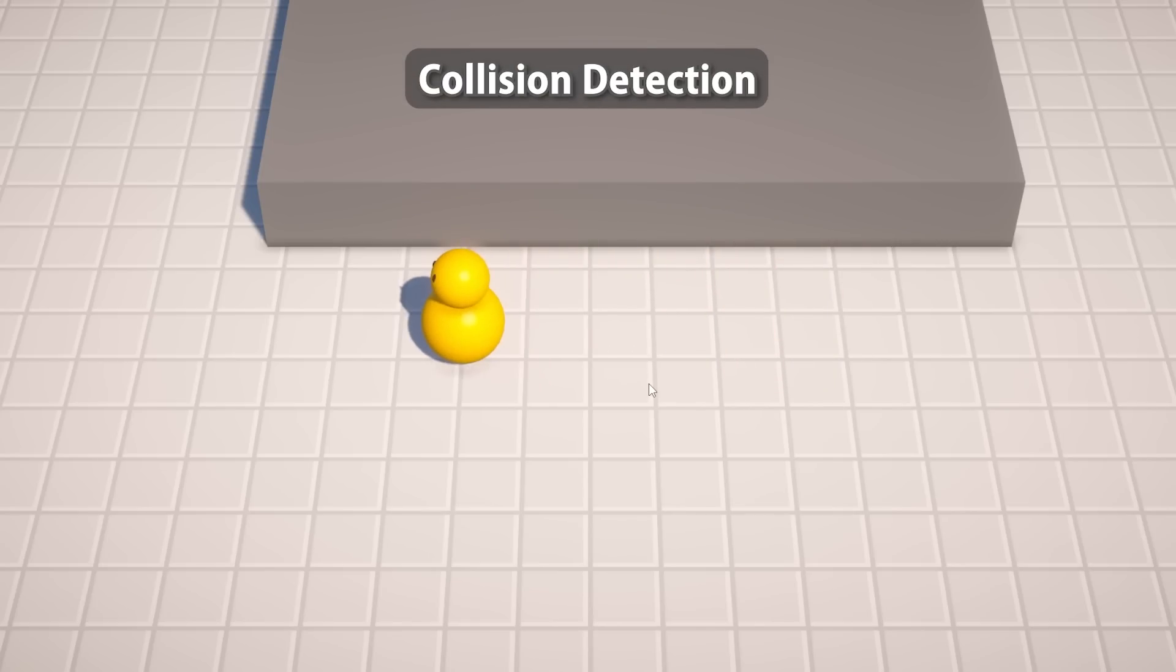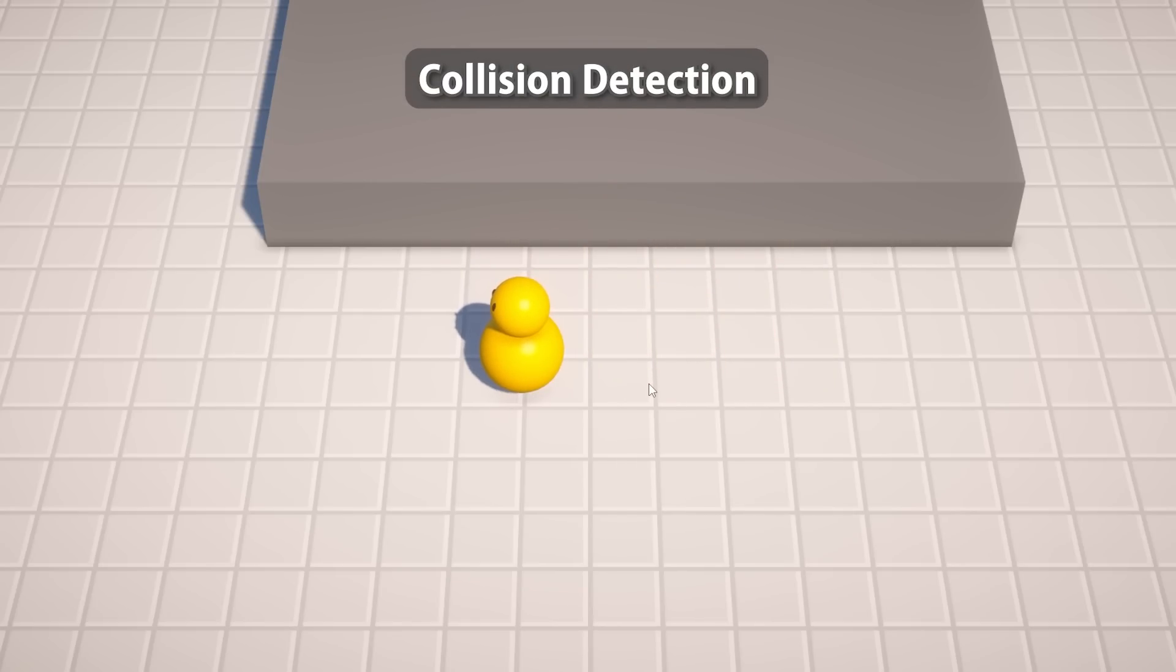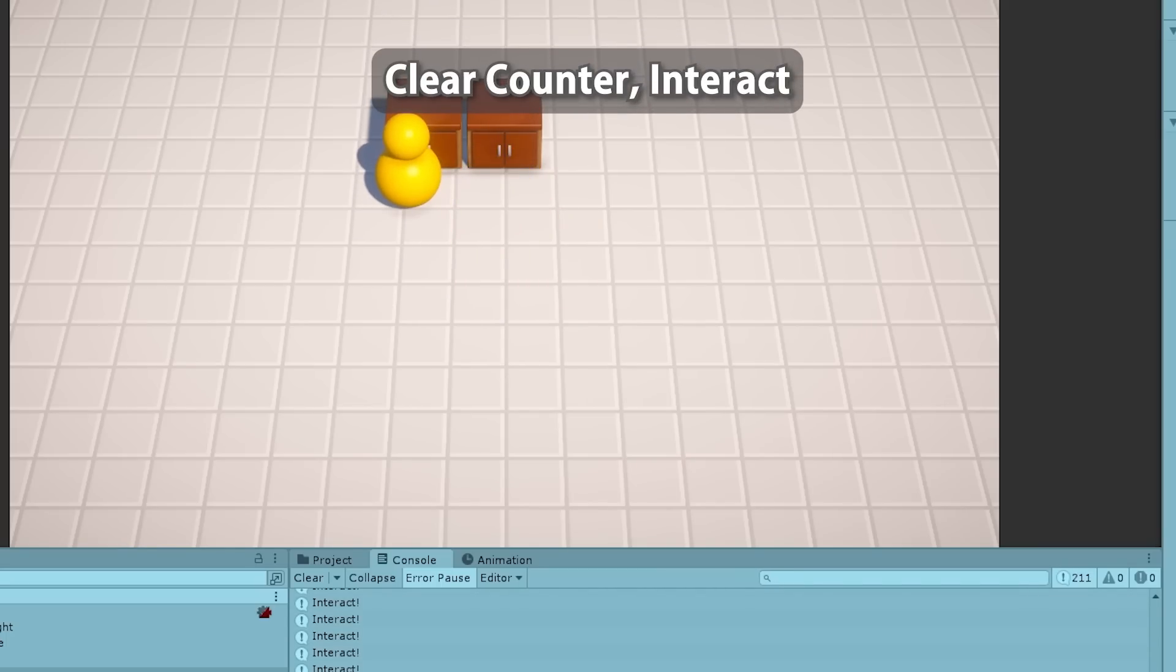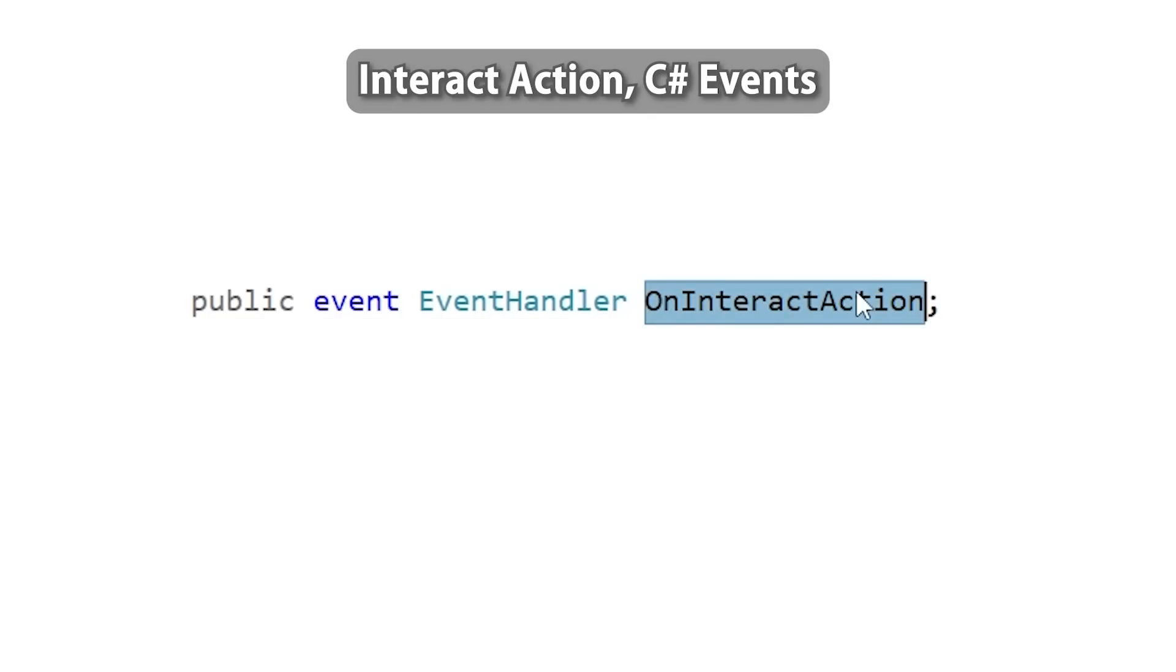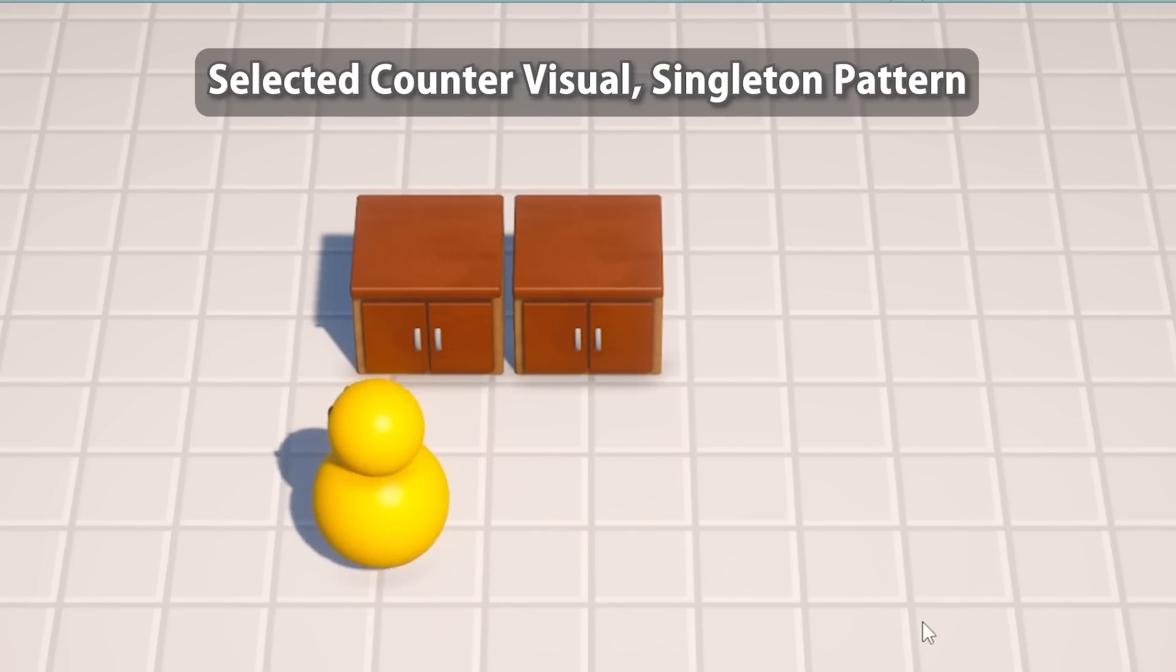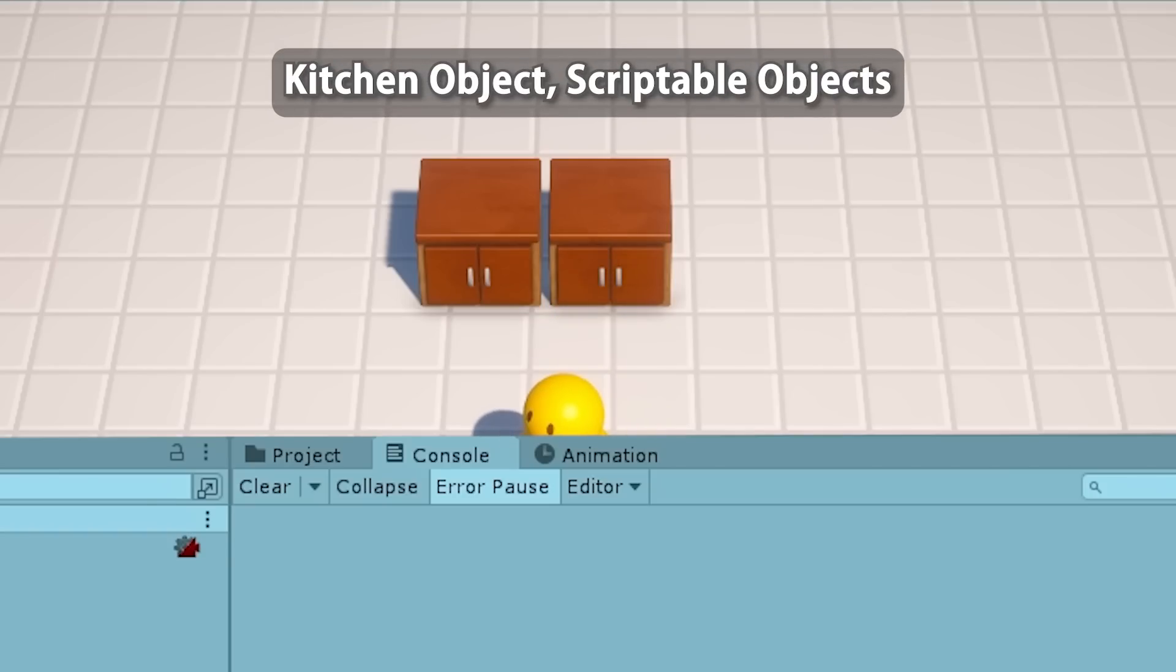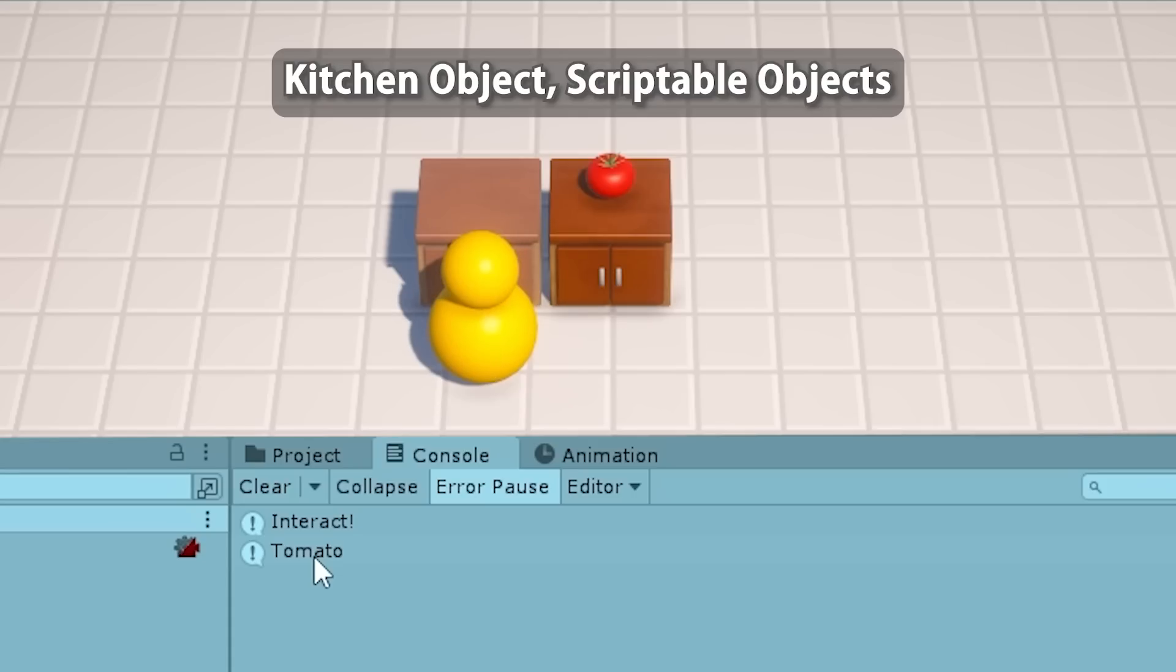With that done we're going to implement some nice collision detection to make sure our character doesn't walk through walls. Next we're going to create the very first kitchen counter and make a script to handle how to interact with it. Then we're going to learn all about C sharp events and create a proper interact input. Next we're going to build a selected counter visual which will require us to learn about the extremely useful singleton pattern. With the counters working we're going to start working on the kitchen objects themselves, so these are going to be the ingredients and the plates. We're going to use scriptable objects to define all of the types.